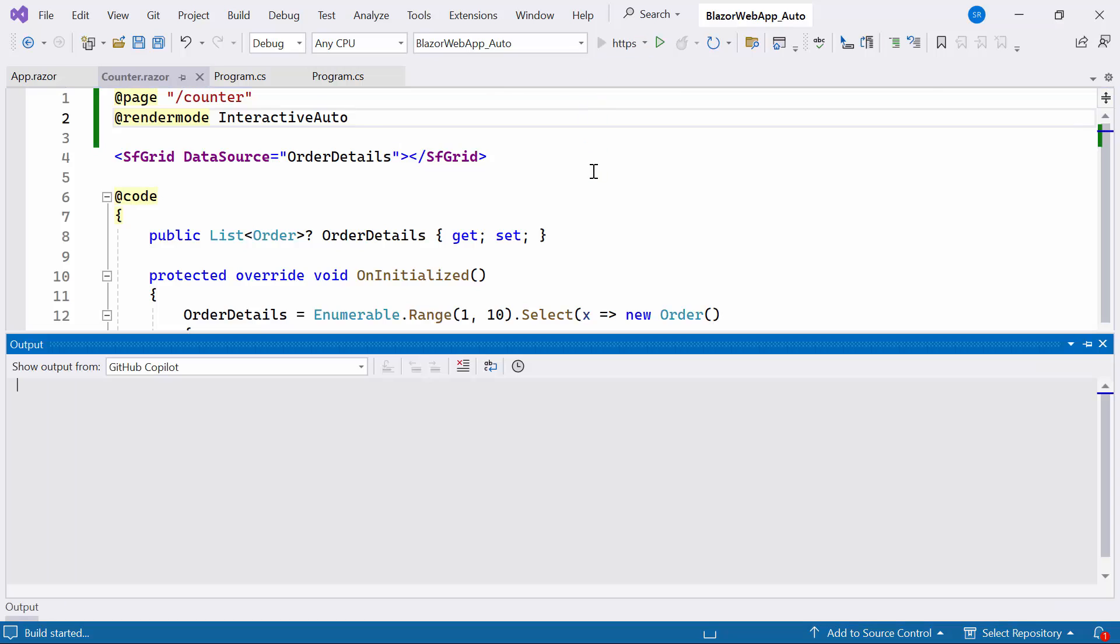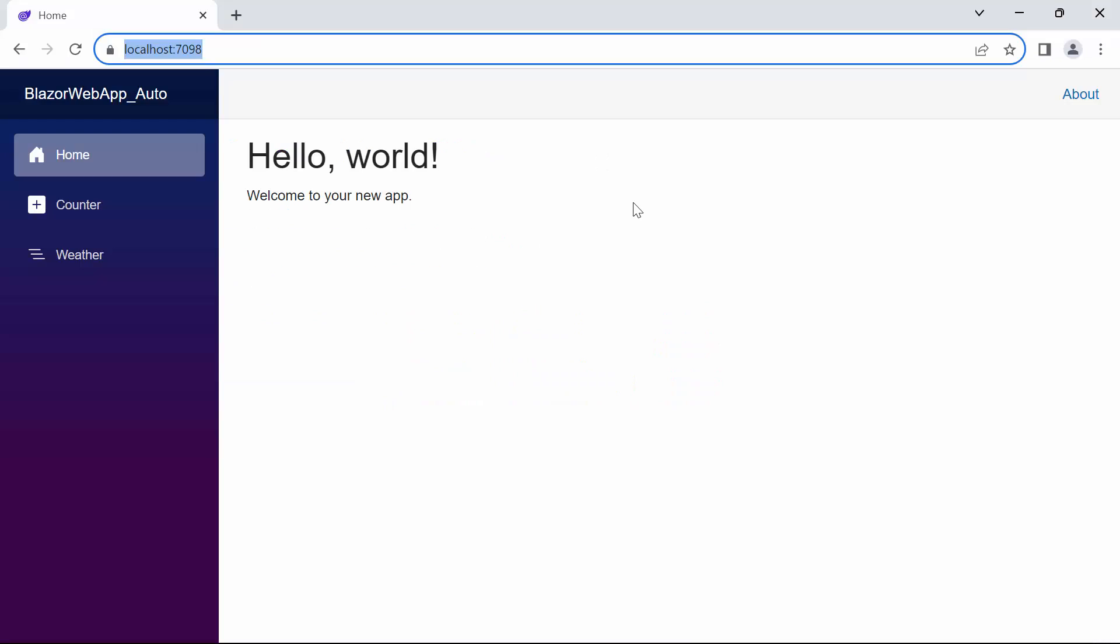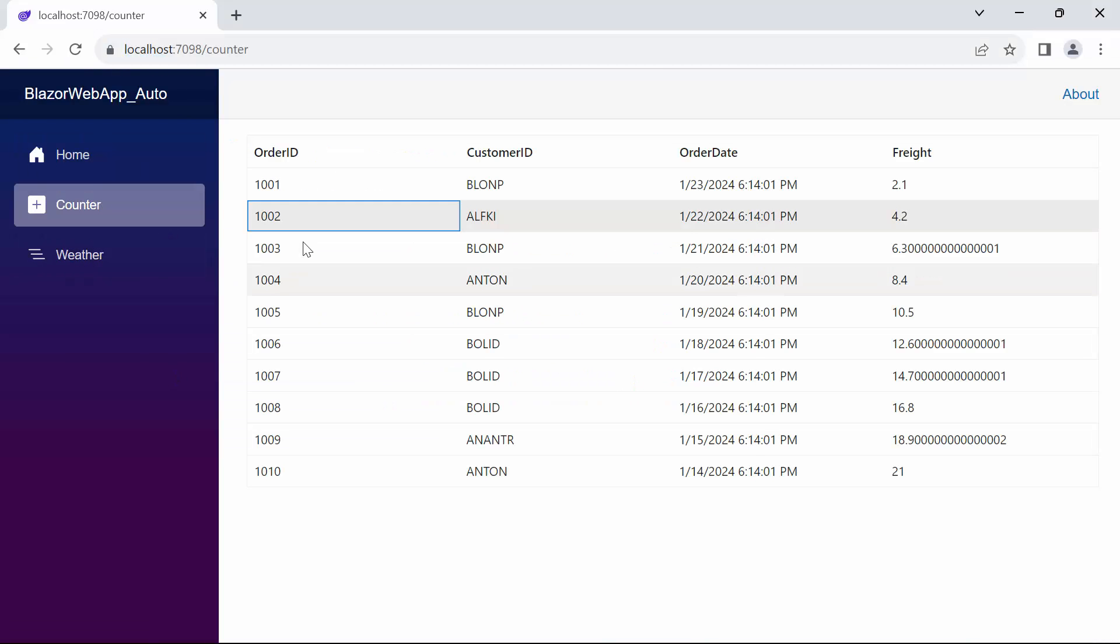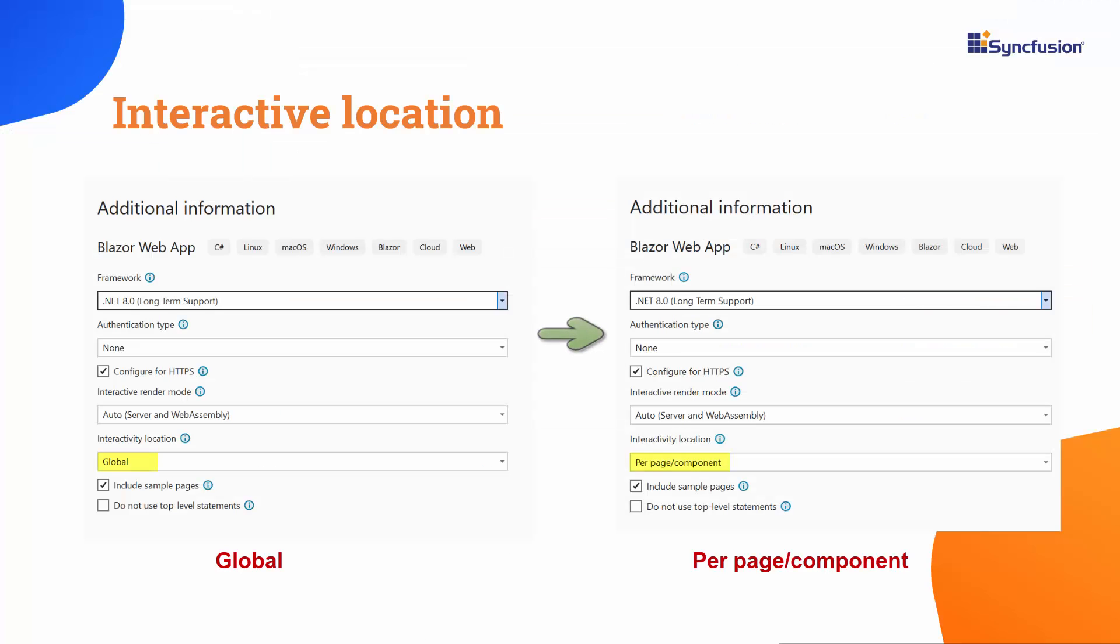Let's run the example. Navigating to the Counter page, you can observe that I can interact with the Grid component easily. In summary, I have successfully transformed our global interactive application into a component interactive application.